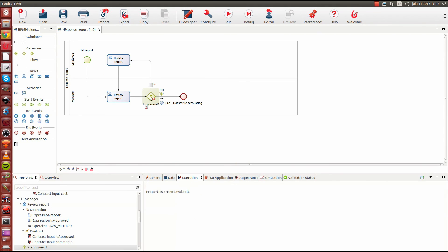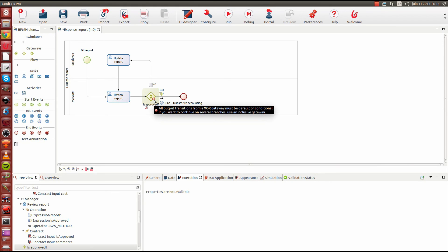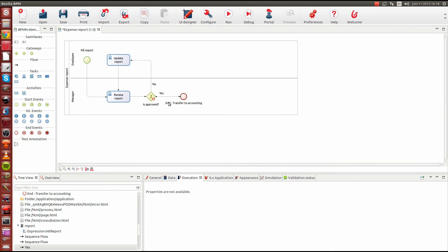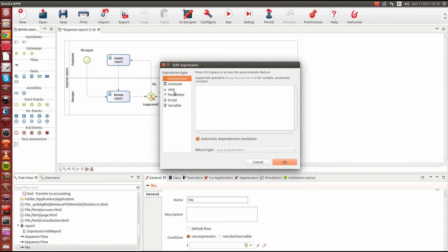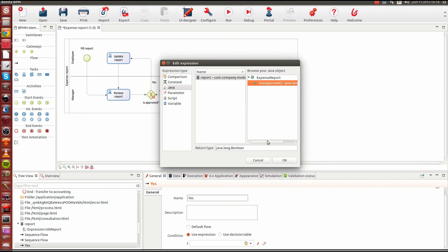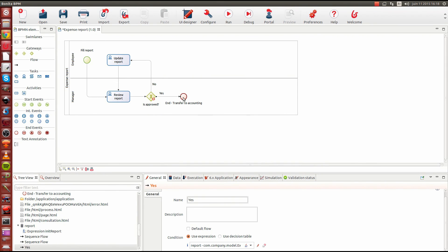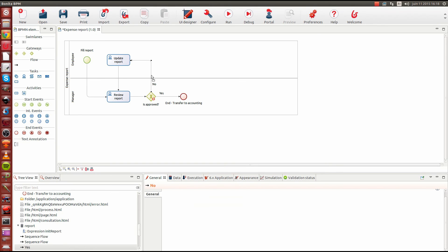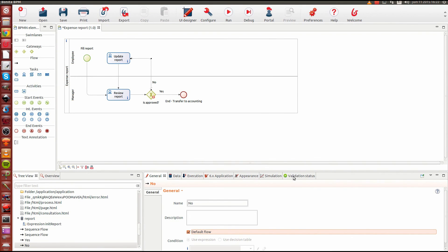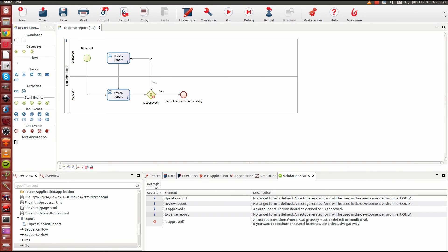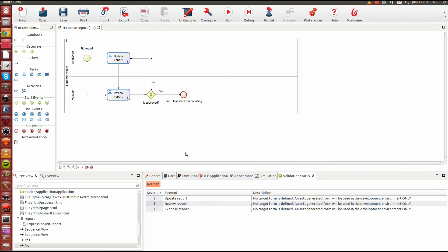We're almost done with data handling. One last thing: fixing our gateway, which is complaining because we're missing conditions on the outgoing transitions. Selecting the transition, we write a condition using the report object's 'isApproved' method — if the report is approved, the flow goes to the end of the process; if not approved, it takes the default flow. With that fixed, we go into validation status and refresh. This removes the error. We do have a couple of warnings now about missing forms, which will be the subject of our next chapter.